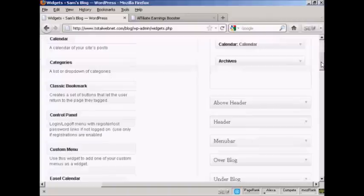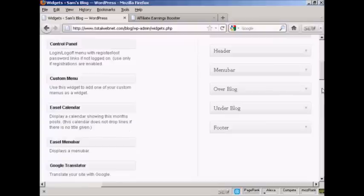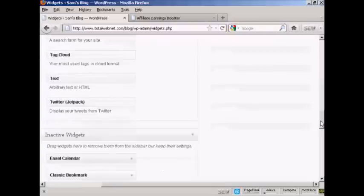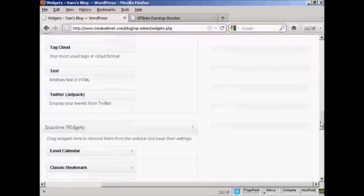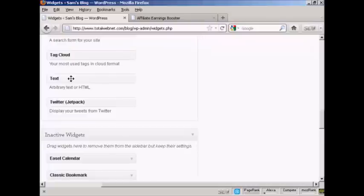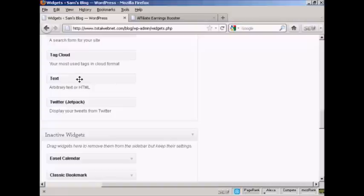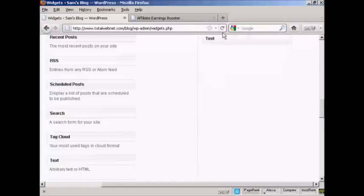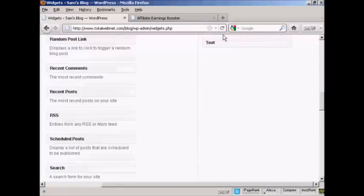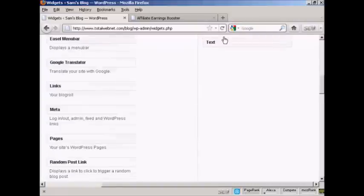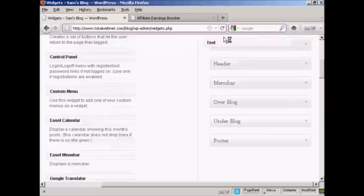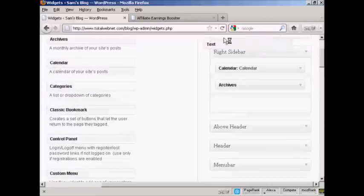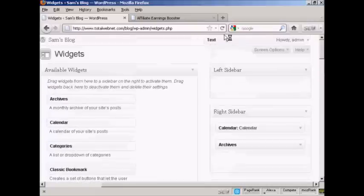And then I'm going to scroll down to the very bottom of the post here where it says text. I'm going to use this text widget to paste my HTML code in. So I can just drag this up right to the top here and put it into the left sidebar.